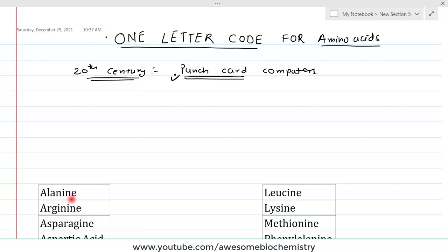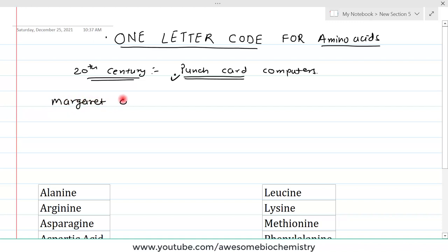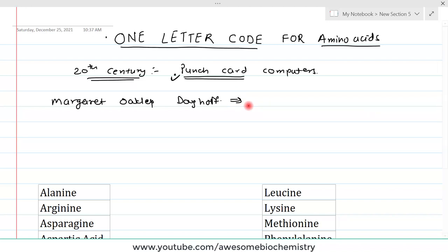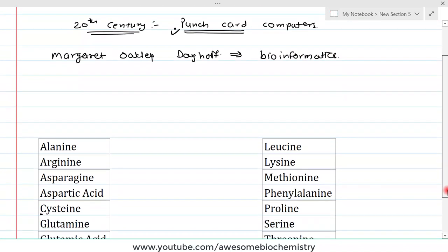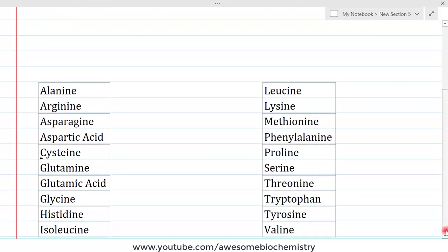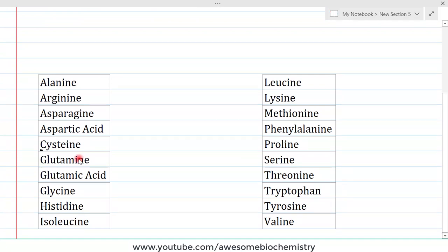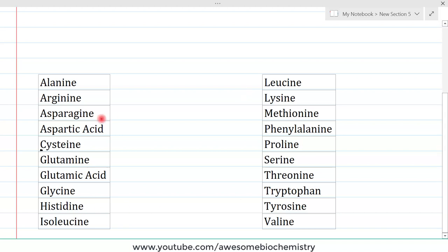To address this problem, one scientist — Margaret Oakley Dayhoff — was an expert in both biochemistry and computer applications. She proposed one-letter codes for amino acids, and because of her contribution to this field, she is considered one of the founders of the field of bioinformatics. Memorizing these one-letter codes is a little difficult, but if we understand the thought process by which she assigned them, we can easily remember all these codes.